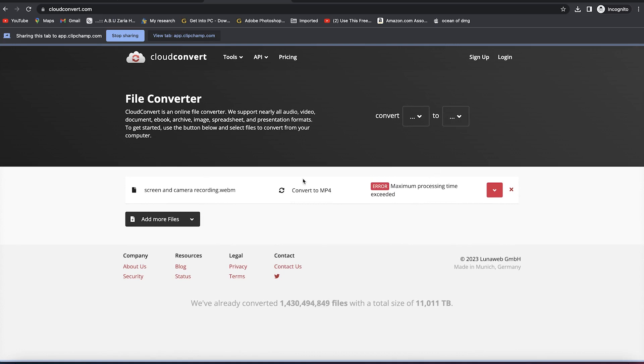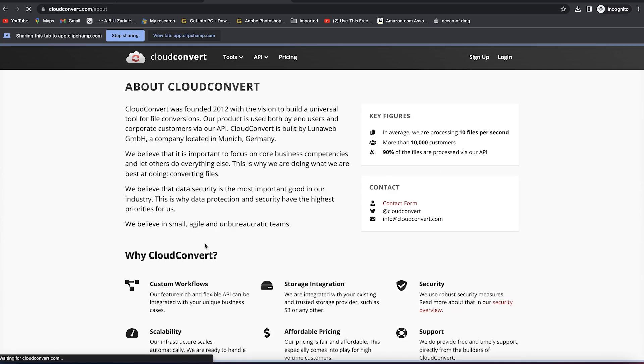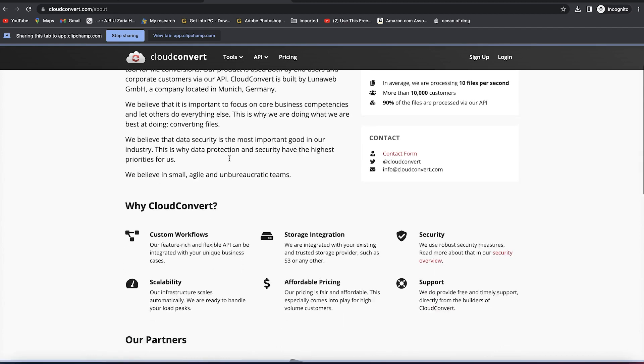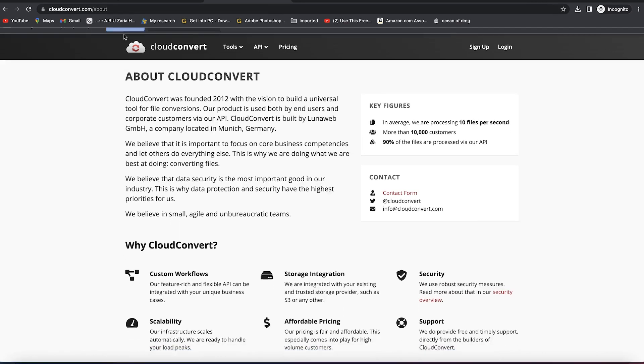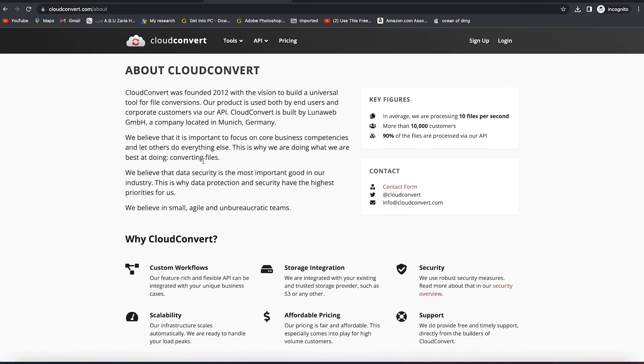Right now I'm recording only this page — this tab only. When I click on anything, like About Us — here it is — and now I'll finish the recording and click Stop Recording.